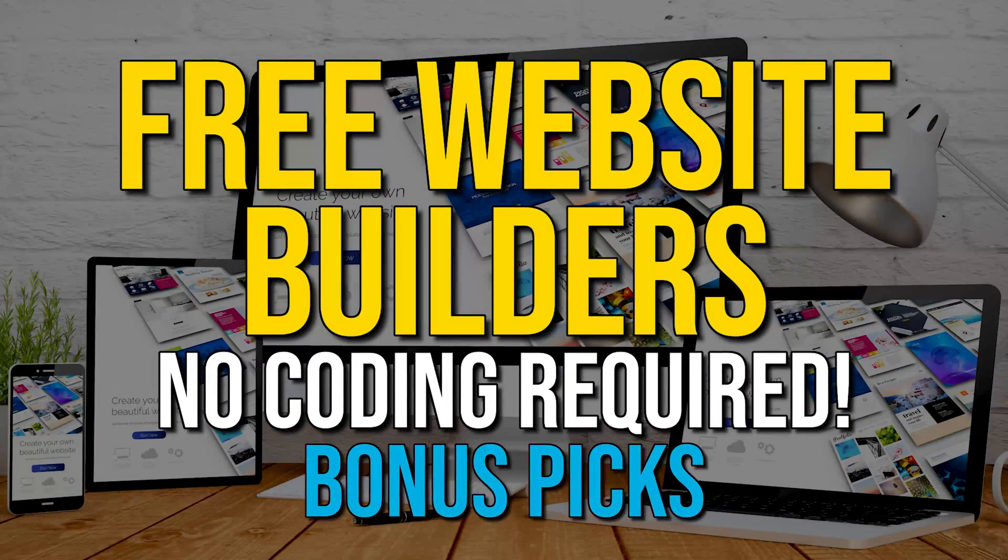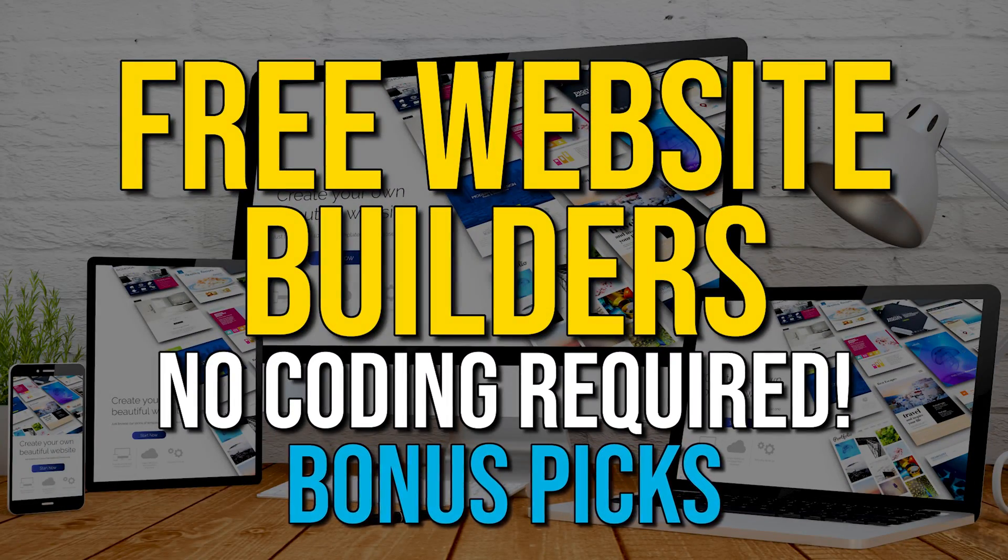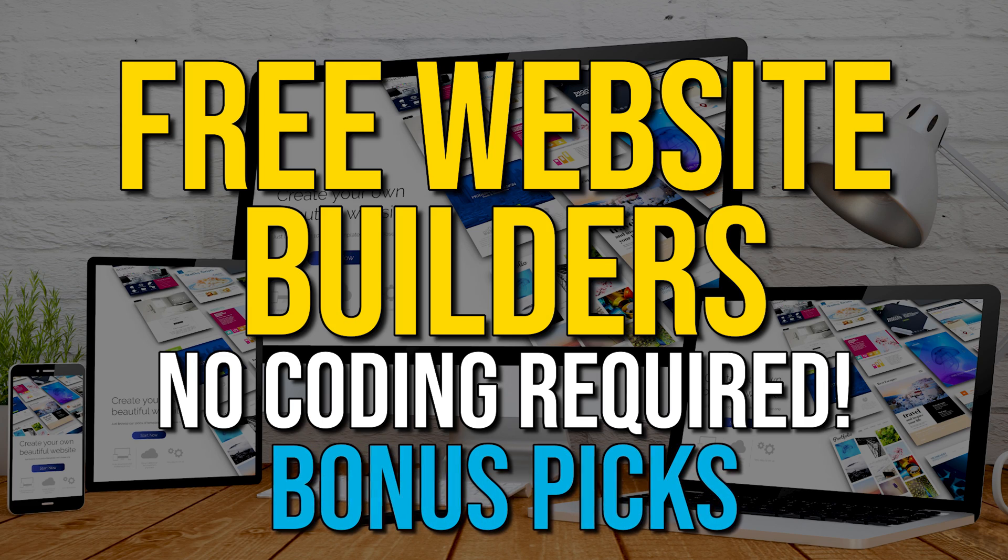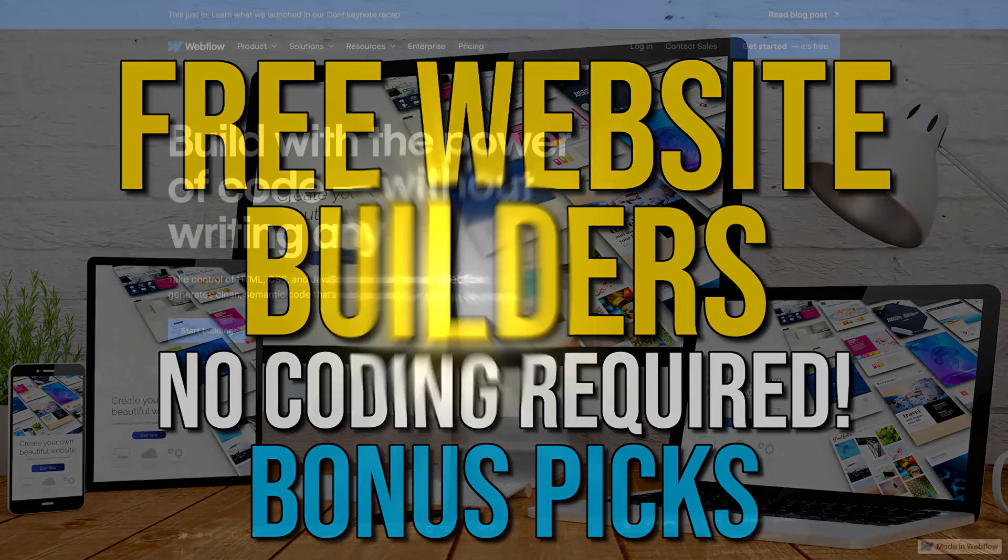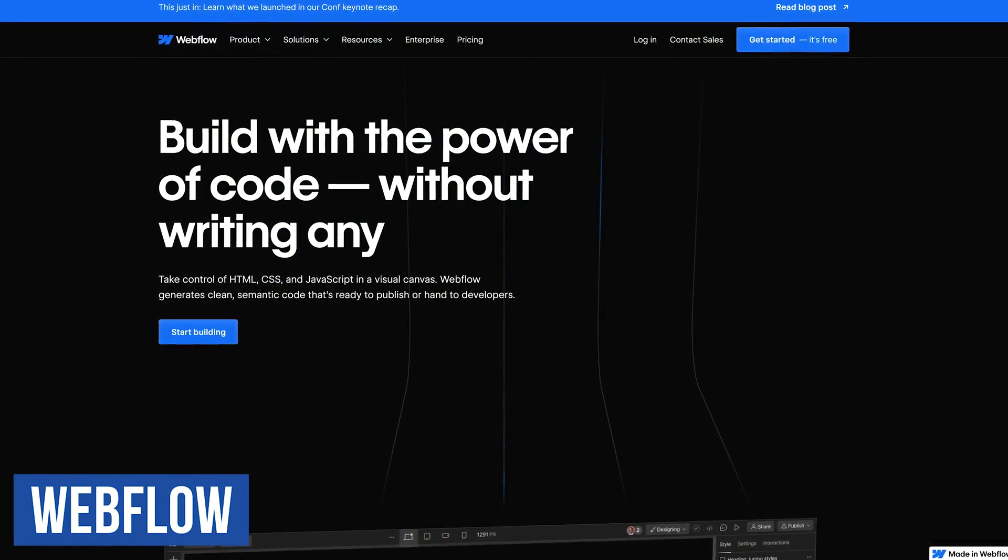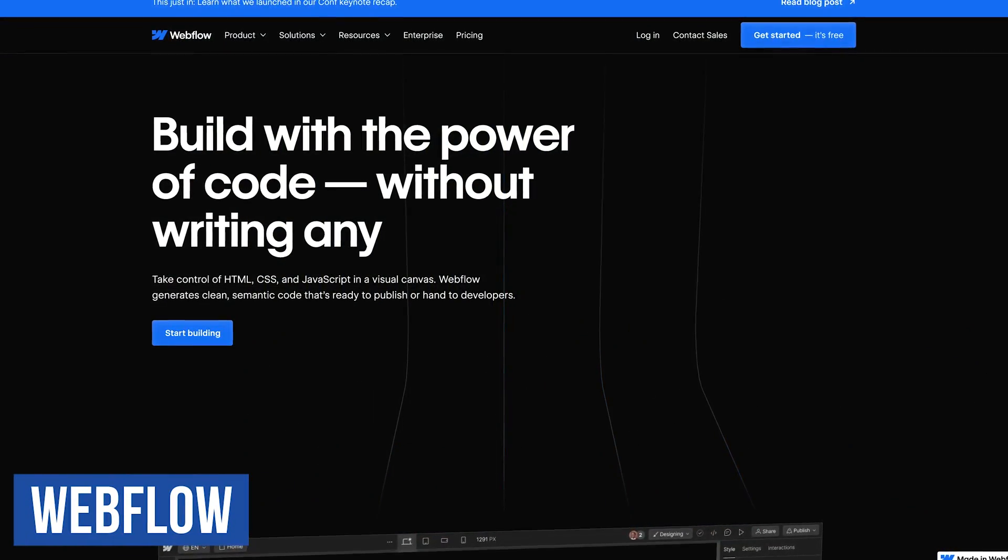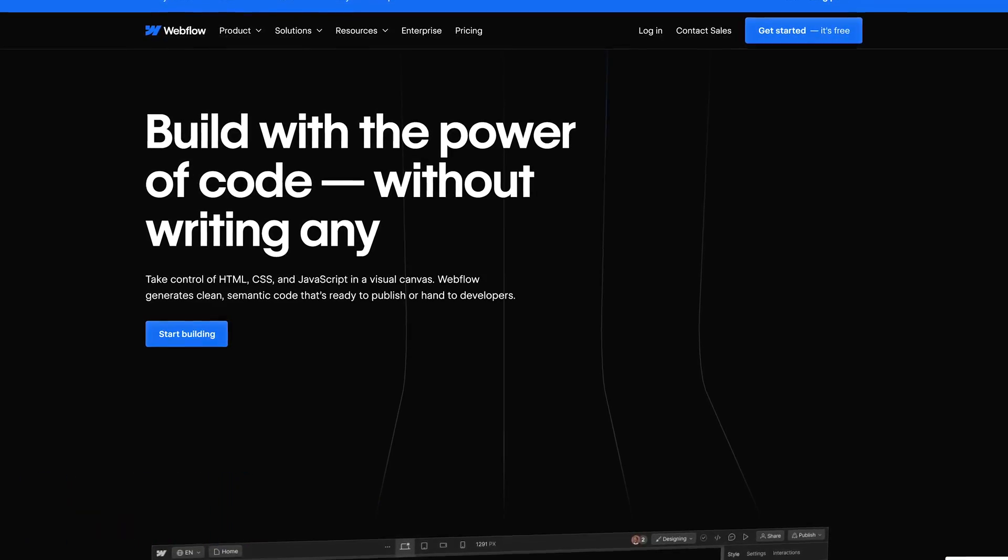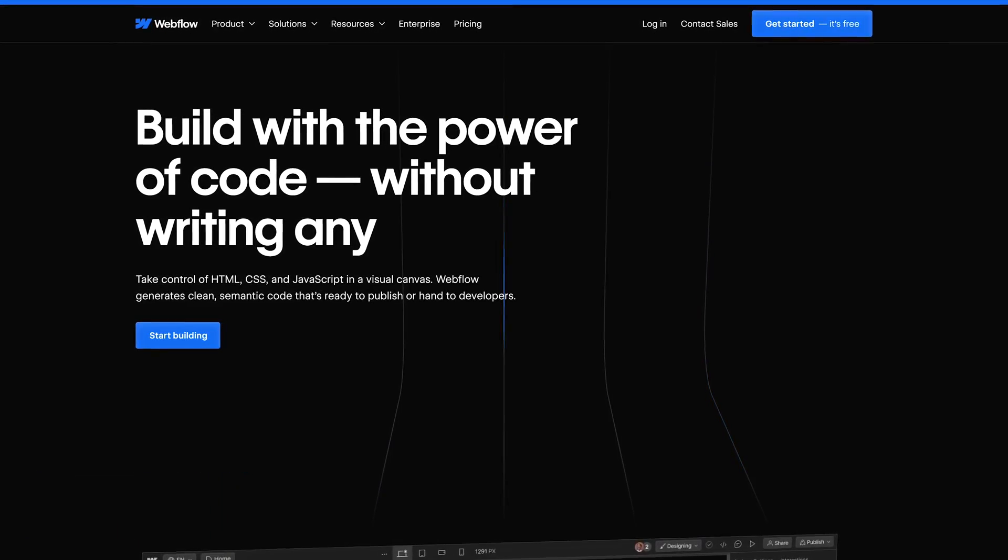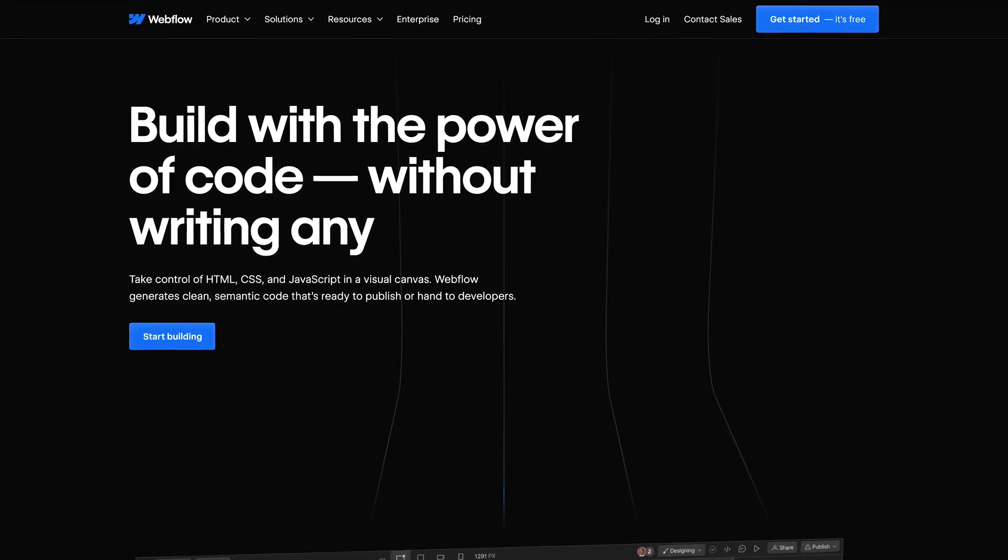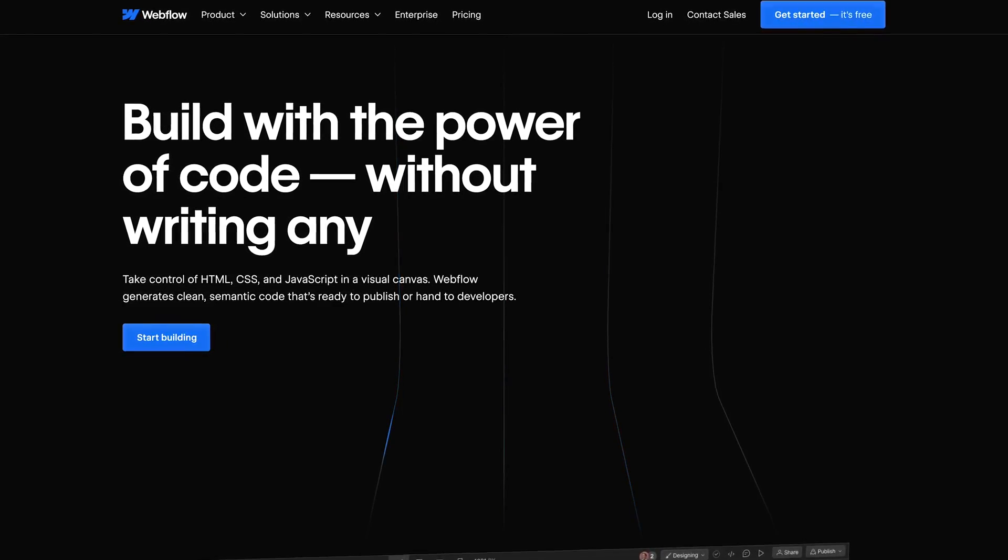Before we get to our top two, here are some other website builders that might be worthy of your time to check out which may be better for you based on your needs. Webflow, which is well known for their content management system, also has a designer tool which is quite handy letting you create a website using pre-designed templates. They also give you the option to build it from scratch using their blank canvas option.